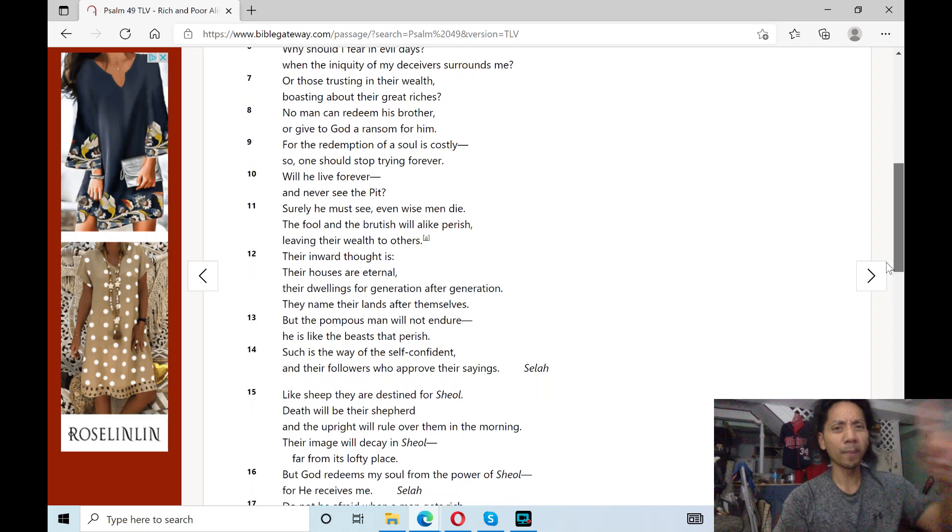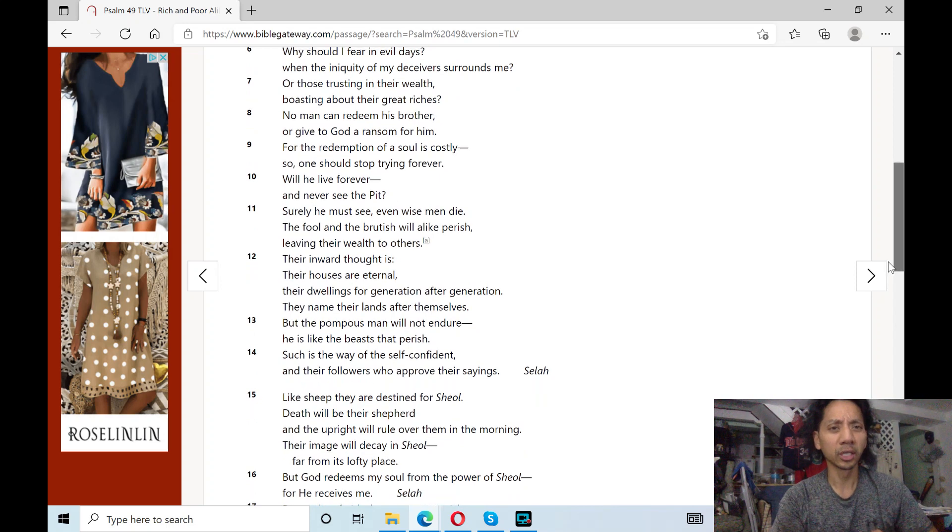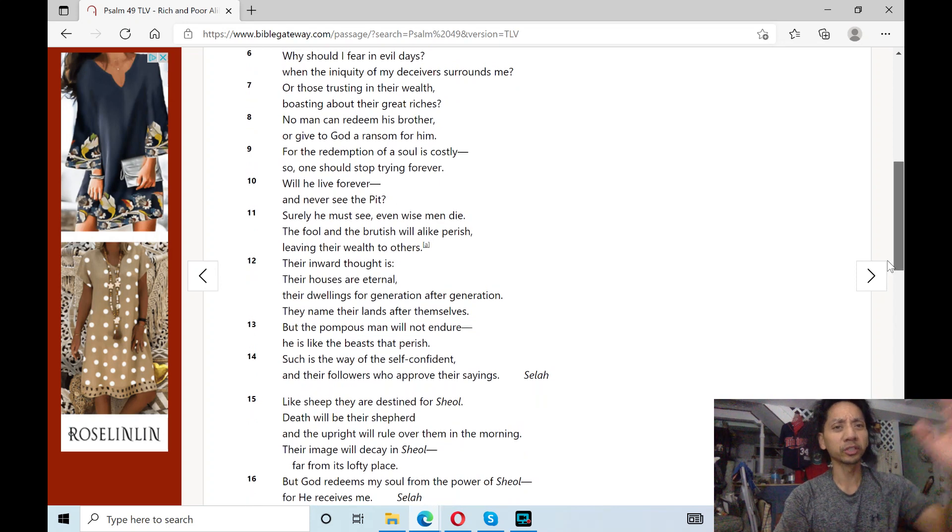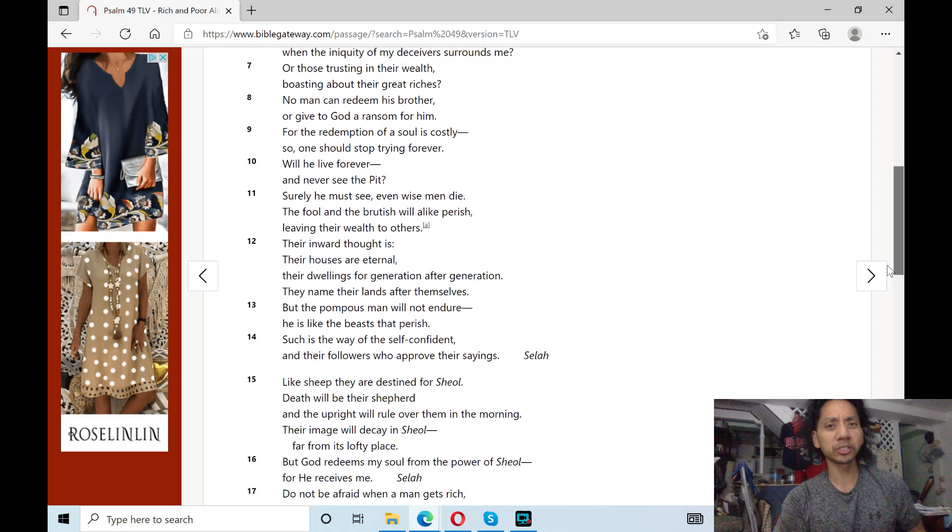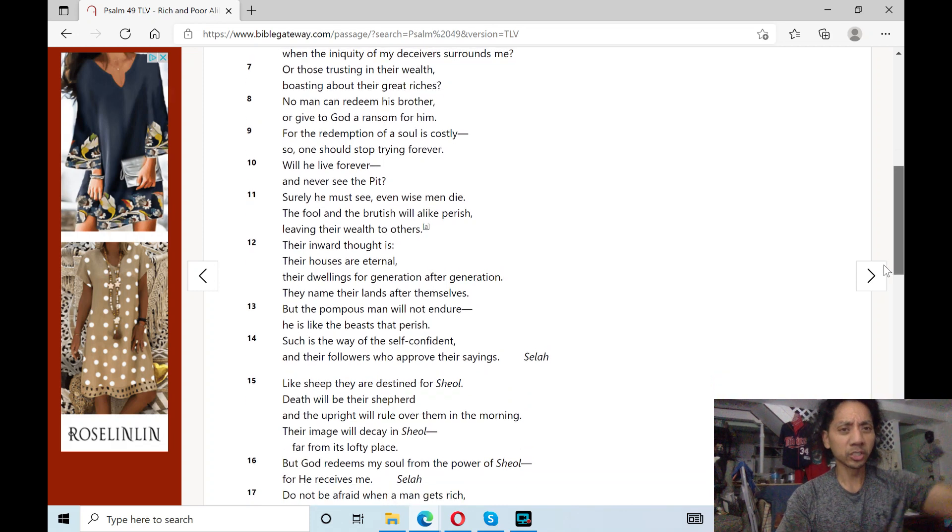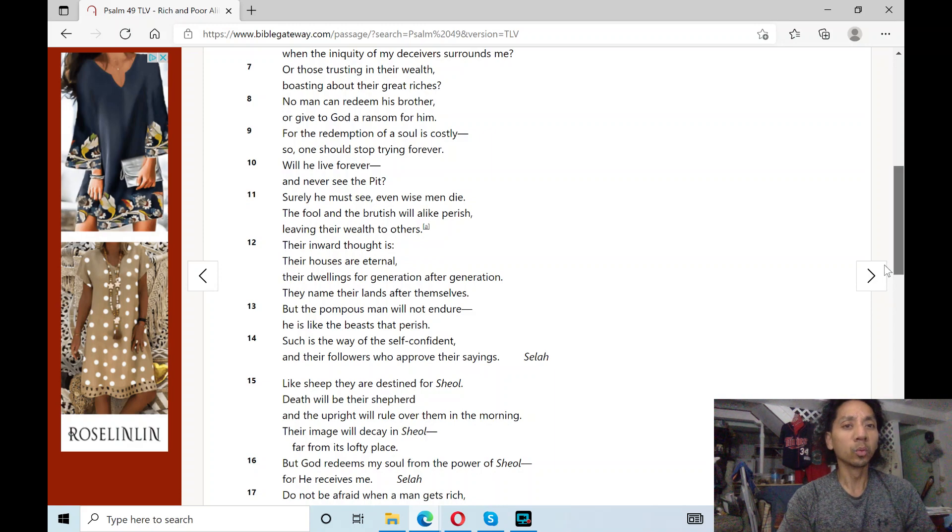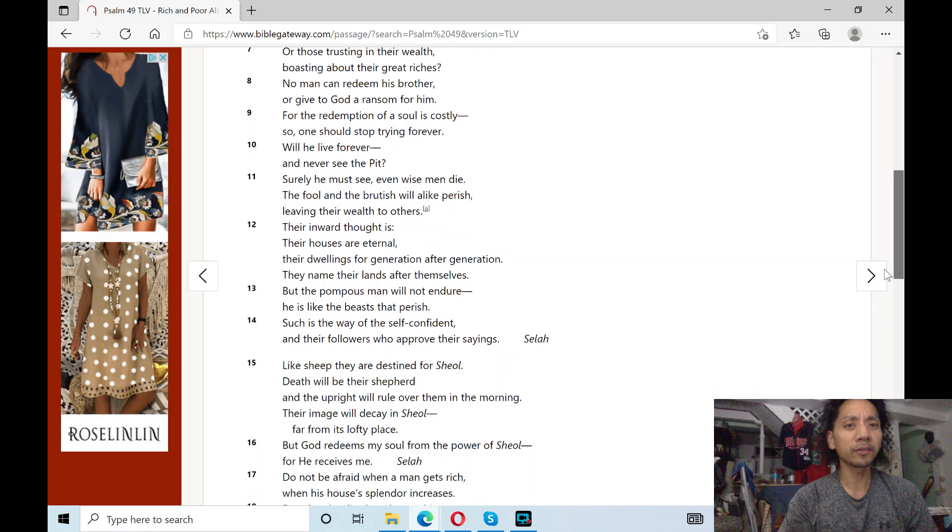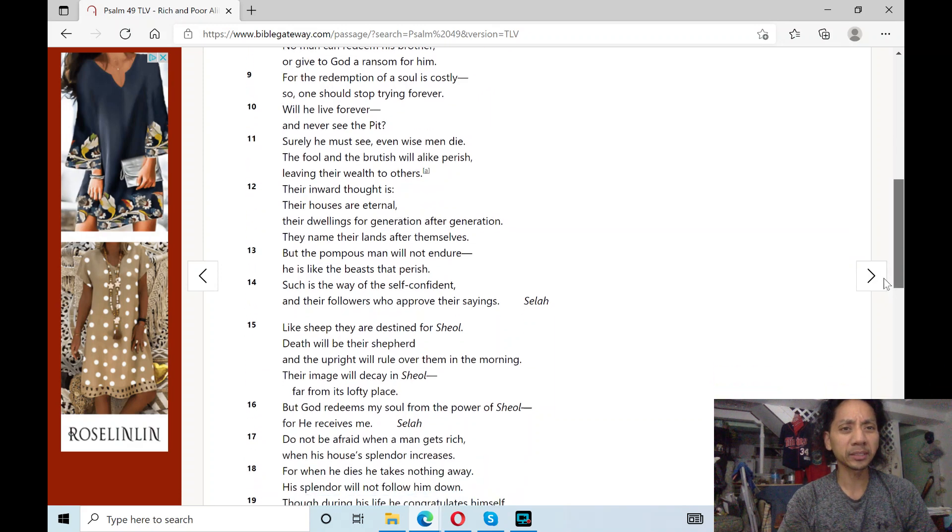No man can redeem his brother, or give to God a ransom for him. For the redemption of a soul is costly, so one should stop trying forever. Will he live forever and never see the pit?